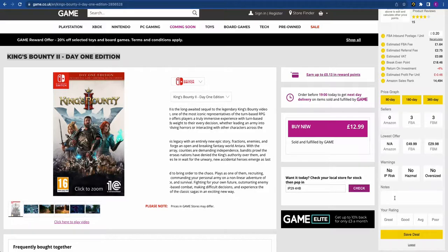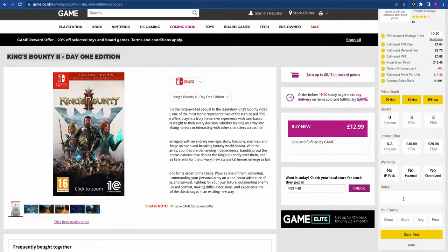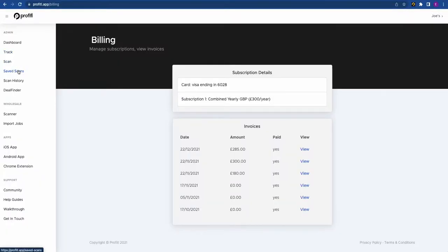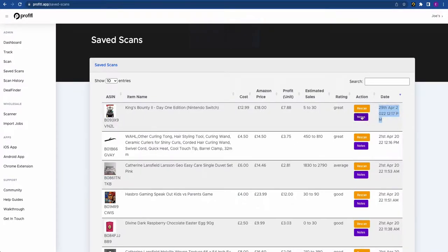Below the warnings is the Notes section where you can write any notes about the product — your analysis, where you're buying it from, or paste a link to the source. You can give it a rating based on your analysis, then save the deal. If you head back to Profitable and go to Save Scans, it appears there with a link to the product, and you can copy all the information with a single click.